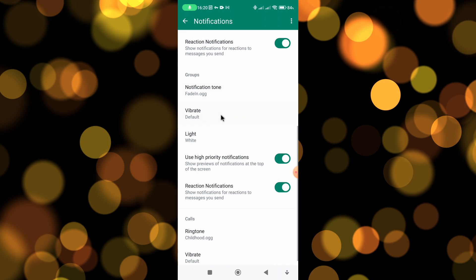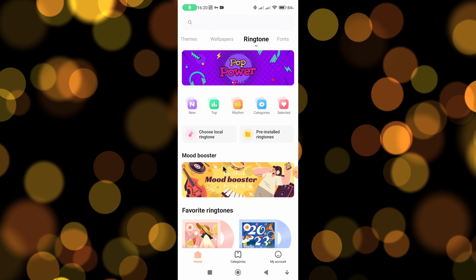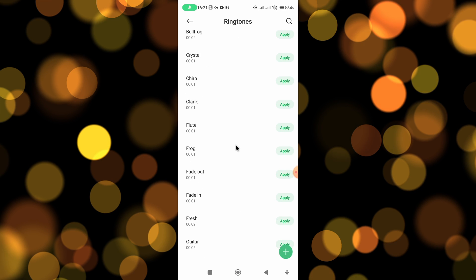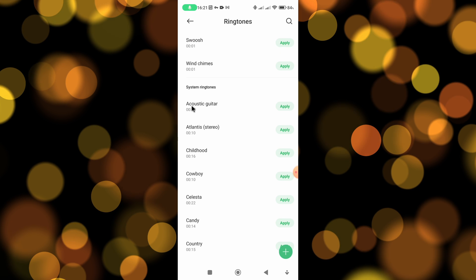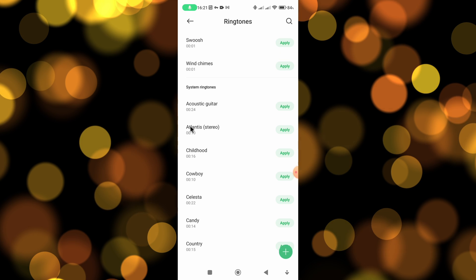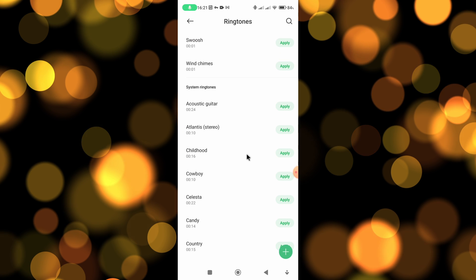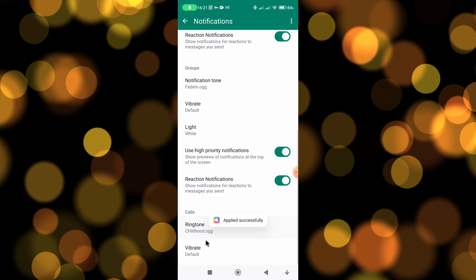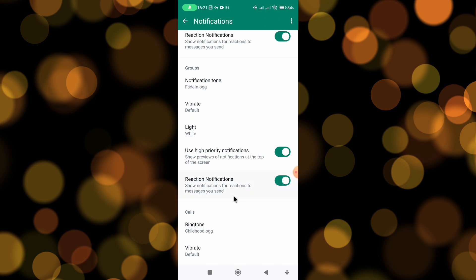It's the same process for the ringtone — just tap on Ringtone, choose Themes, then choose pre-installed ringtones. If you scroll down towards the bottom you can see there are some ringtones to choose from, including system ringtones. You can tap on them to preview, and once you're happy just click Apply, click OK, and that ringtone has now been updated. That's it, hope that helps, thanks for watching.